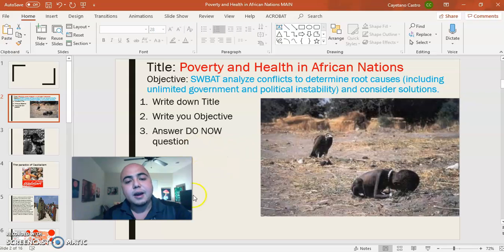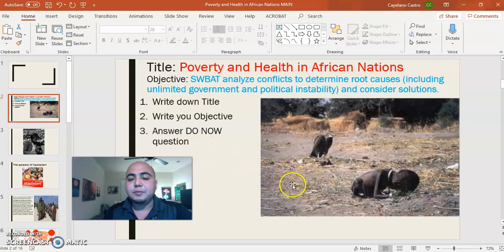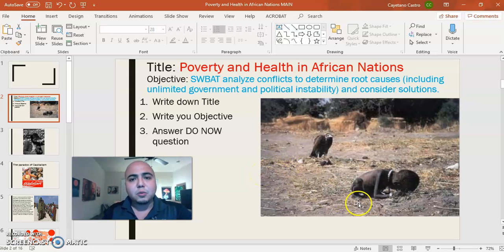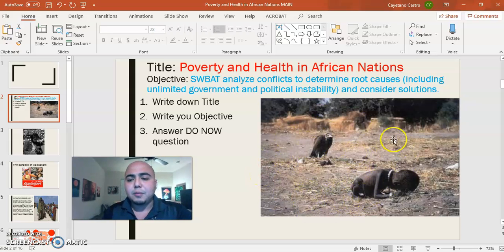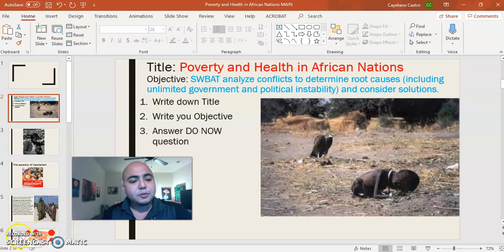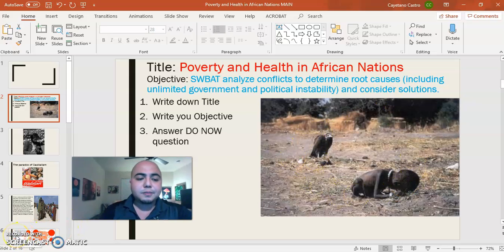This is a very powerful image that really woke up the world to what's going on in Africa, and a lot of people started to volunteer to help. This concludes our journal entry, so now we're going to be moving on to the lecture.